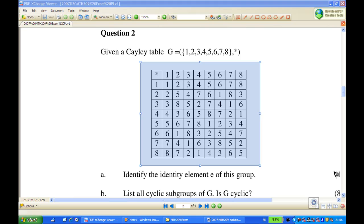For this recording, I'm going to show you how to identify all cyclic subgroups of a group and determine whether a group is cyclic. We are given a group G consisting of elements 1, 2, 3, 4, 5, 6, 7, and 8, with a binary operation star, and the Cayley table is given. The first part is to identify the identity element E of this group, then we'll find all the cyclic subgroups of G and determine whether G is cyclic.